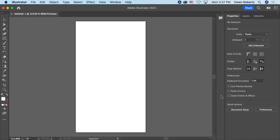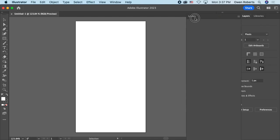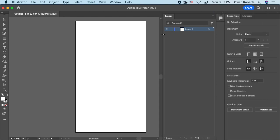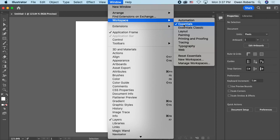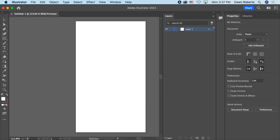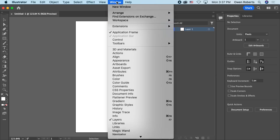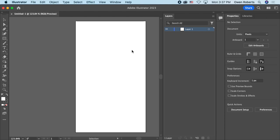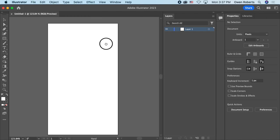You'll notice the Illustrator interface is really similar to Photoshop — it's made by the same company. Just like I did with Photoshop, I'm going to move my layers panel over here because I use layers a lot. The properties panel is also useful. I'll save this arrangement by going to Workspace, clicking New Workspace, and naming it — that way I can always come back to it.